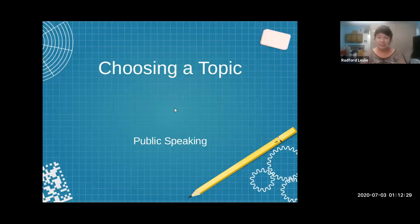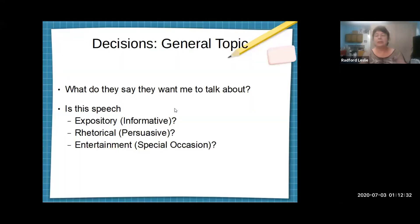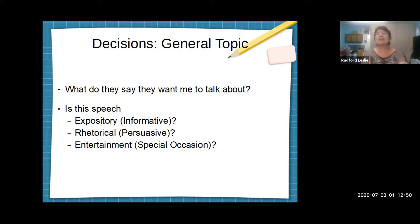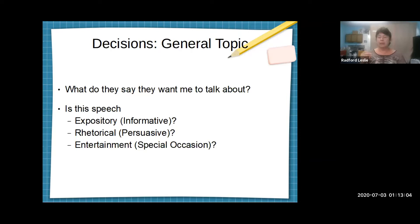Let's take it from the top. Choosing a topic: the first decision you're going to make is your general topic. Now very often in the world outside of this classroom, they'll give you that — they'll tell you they want you to talk about something you're into, something you've done, or something you've researched. Whatever it is, they will give you a broad topic, but it'll be way too much for a speech. You also need to know whether the speech is supposed to be expository, informative, or rhetorical.